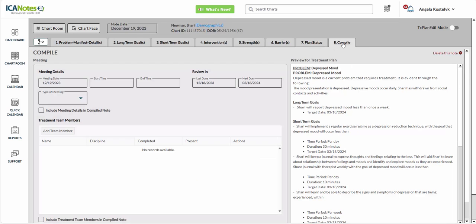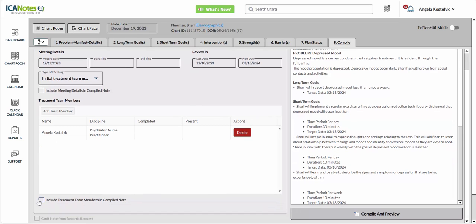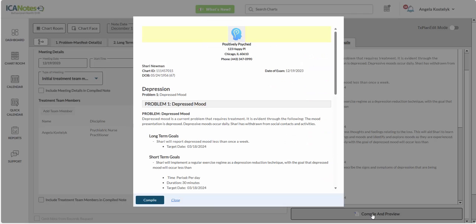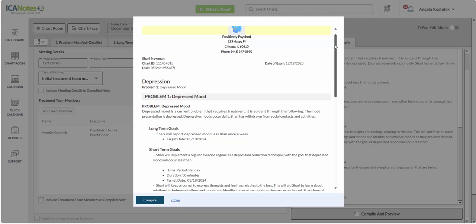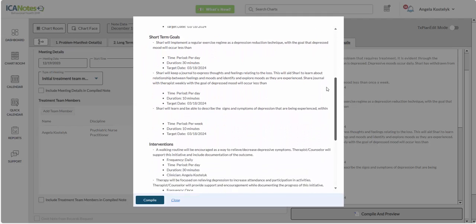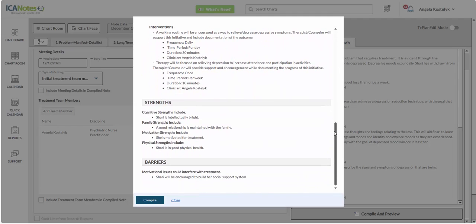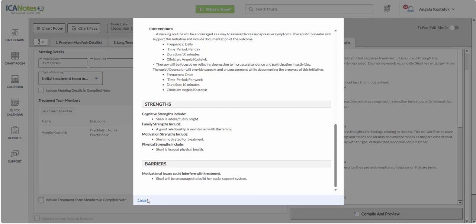And we'll move on to compile. So if it's the initial treatment meeting, if there's anyone else that was part of that meeting, you can add them here as well and include them in the compiled note. So here we're going to compile and preview. And we'll take a look to see if there's anything that we need to change. And then if not, we will compile.